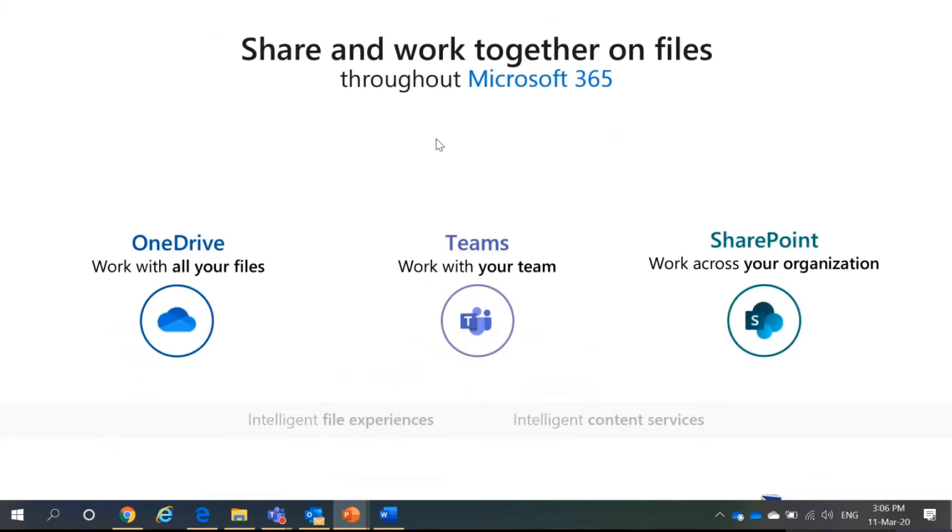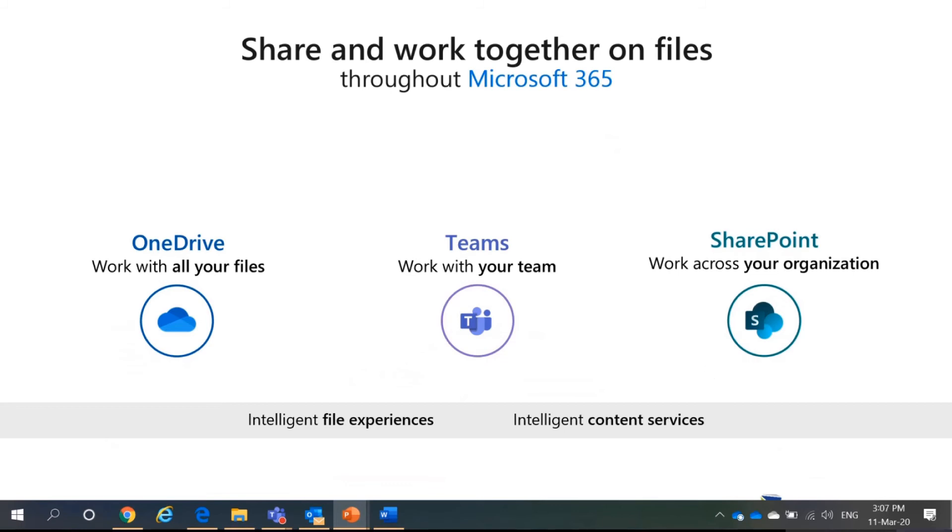So, now, you have OneDrive, you have Teams, and you have SharePoint. But, common question again. All three, they are all cloud storages. So, why should I use all three of them?